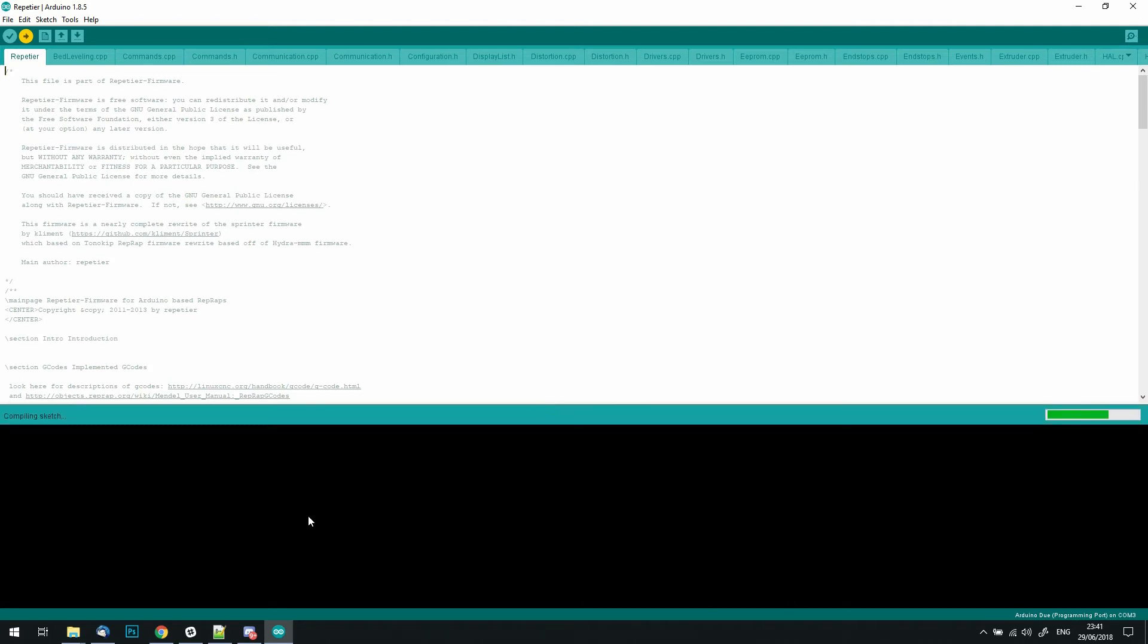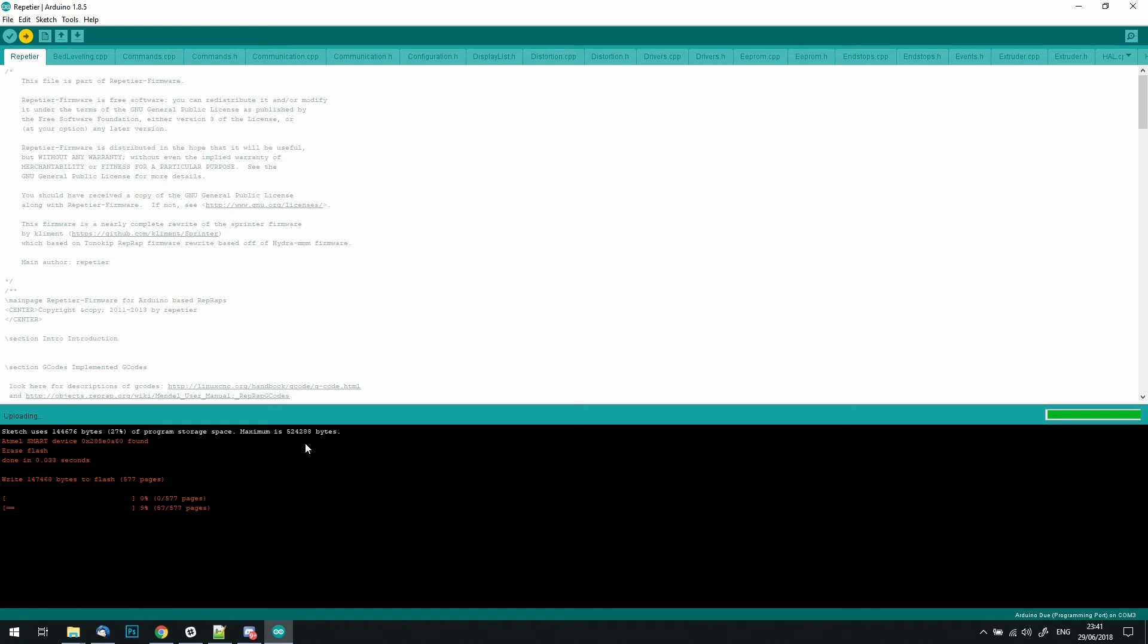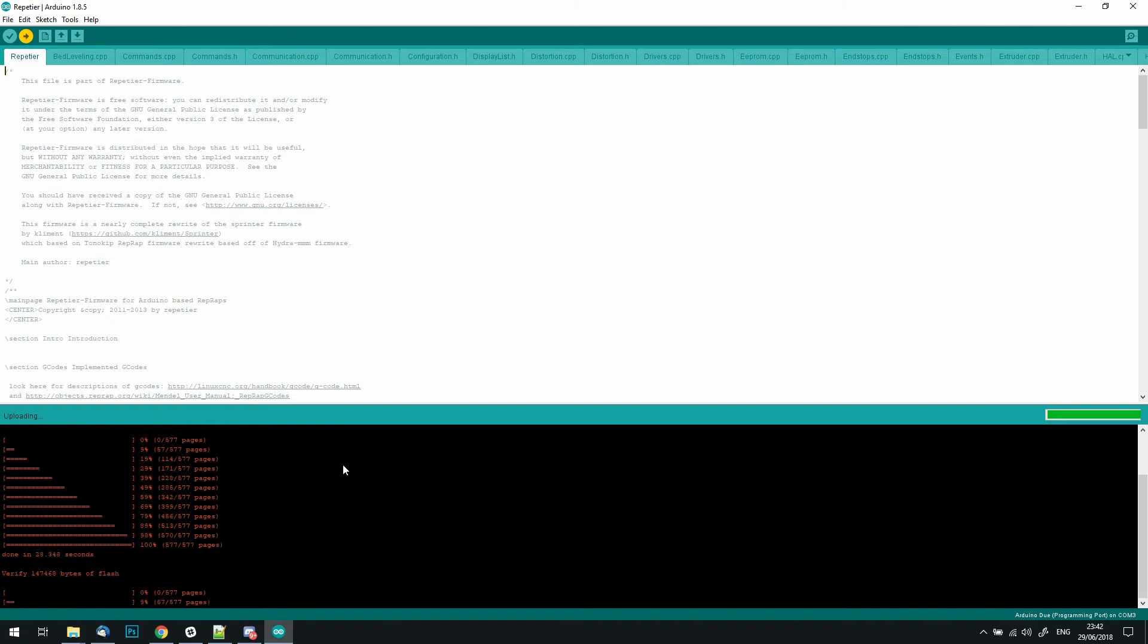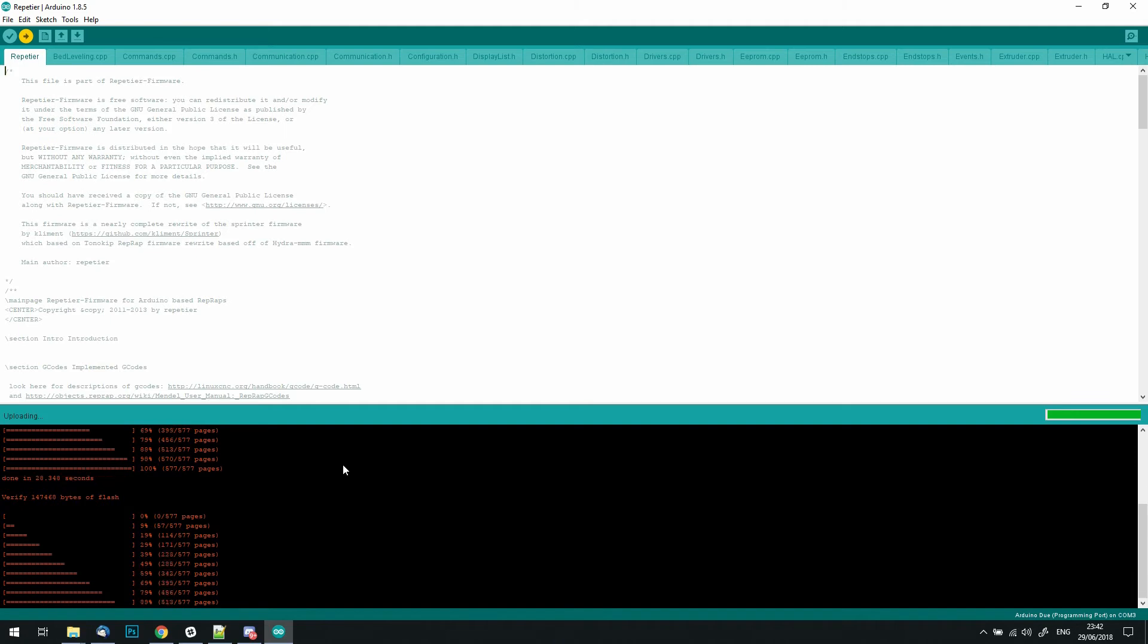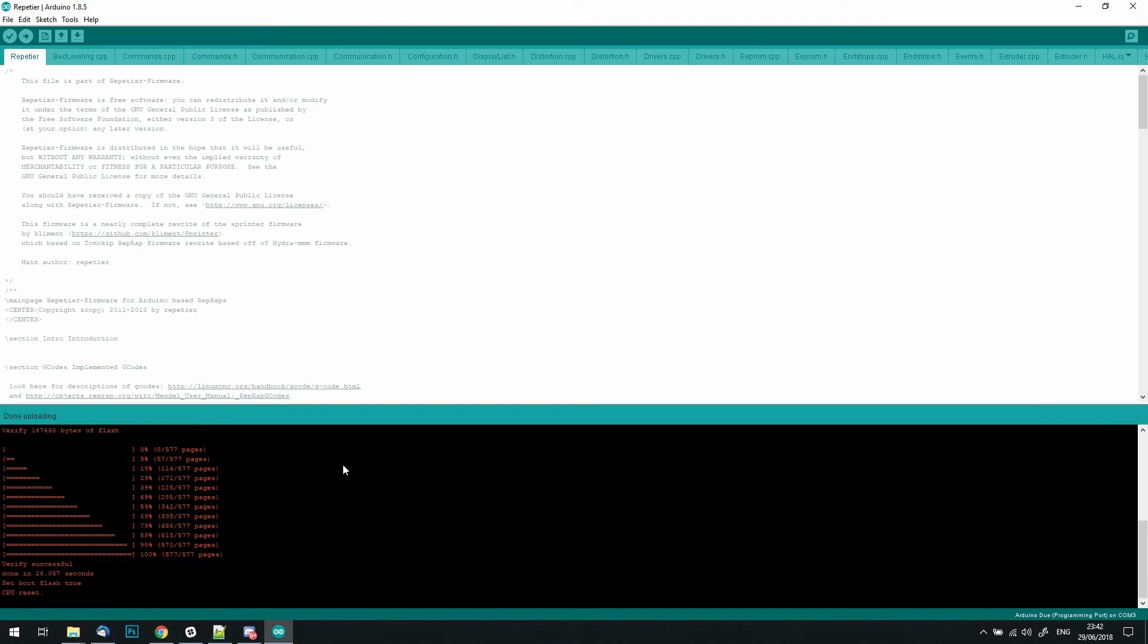Once it's compiled, it should show you an indicator of how much space it's actually taking up, and what the total space you actually have on your board is. It will also show a progress of the firmware being flashed. Again, I've sped this up a little bit, as it can take a while to go through the process. At the end of it, it will tell you that the CPU is being reset, and your new firmware should be installed.